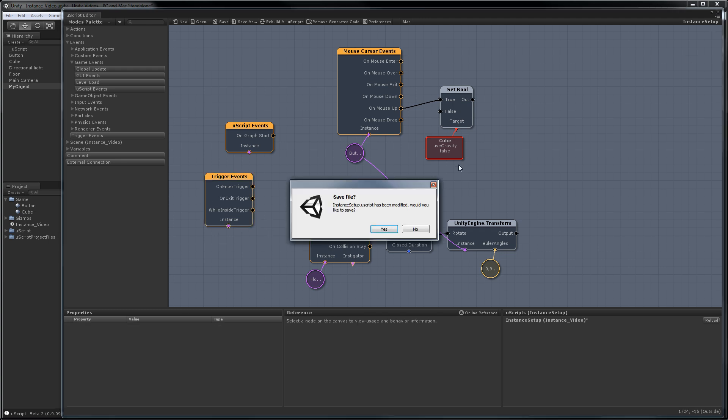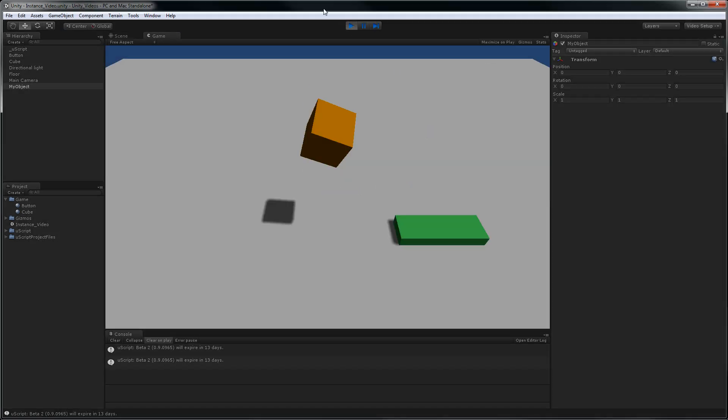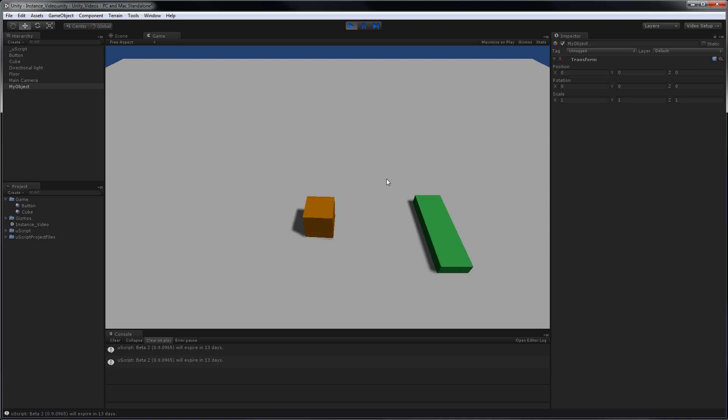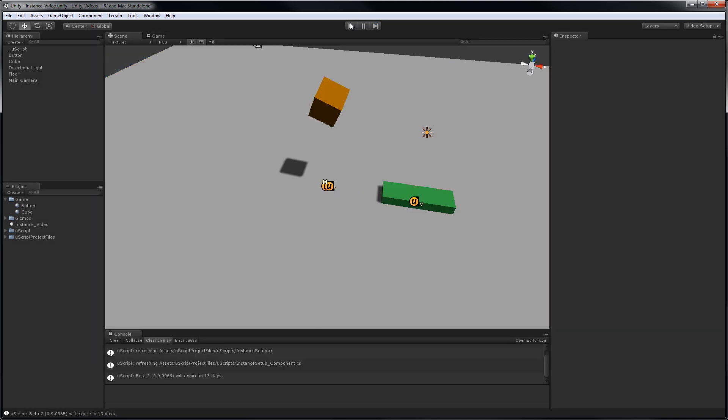And close UScript. Just run this one more time just so you can see it again. Click here. Cube falls. Causes it to rotate.